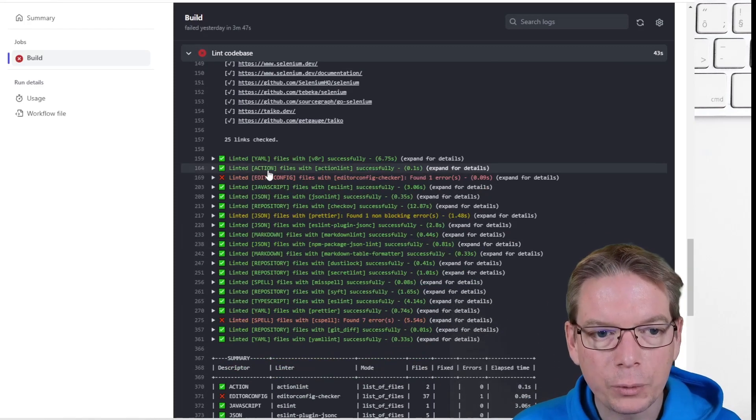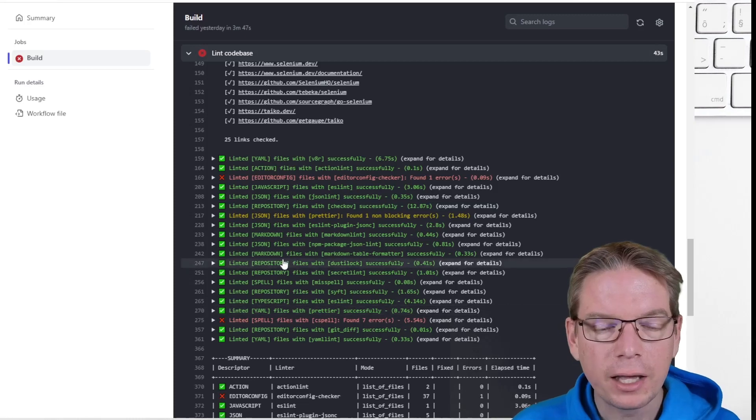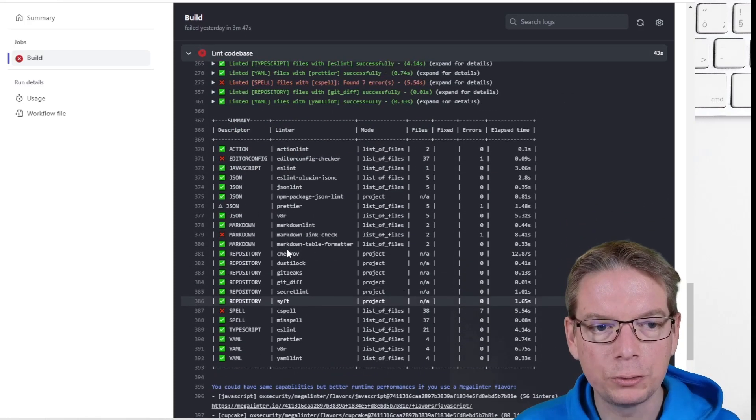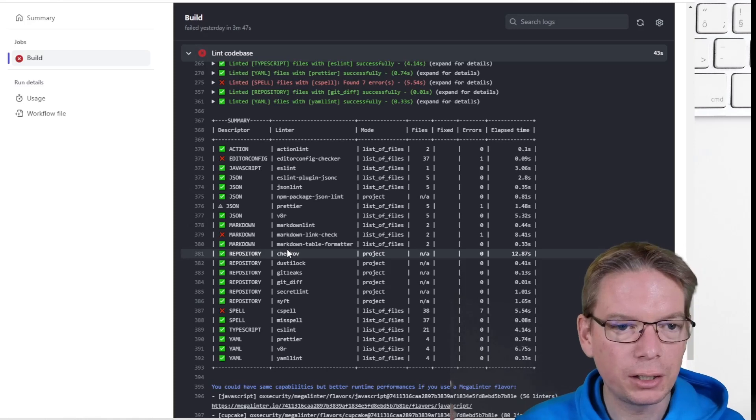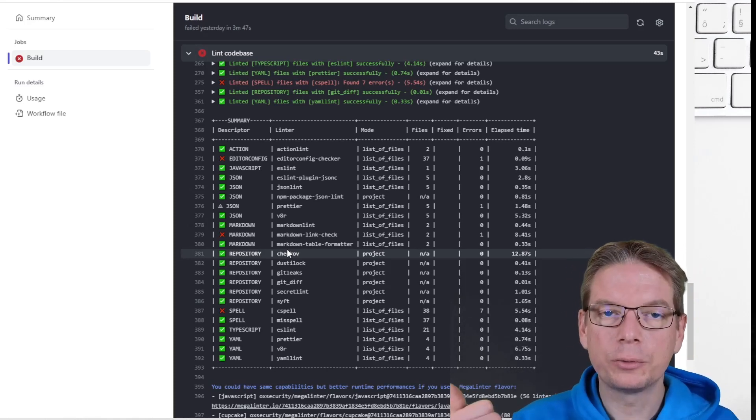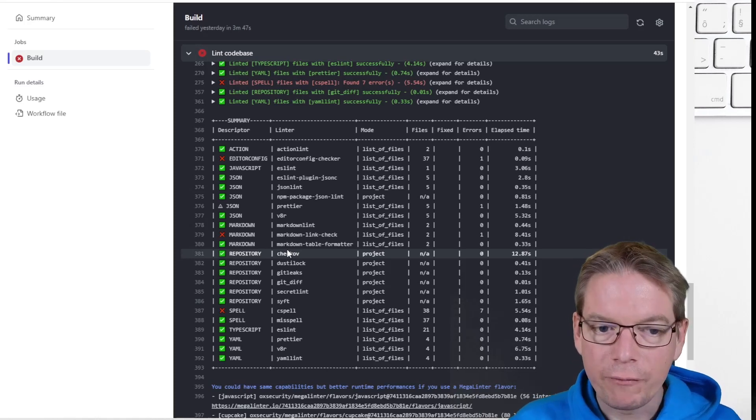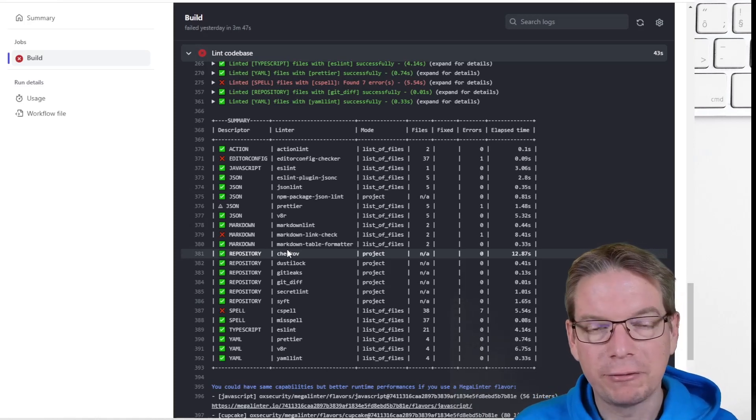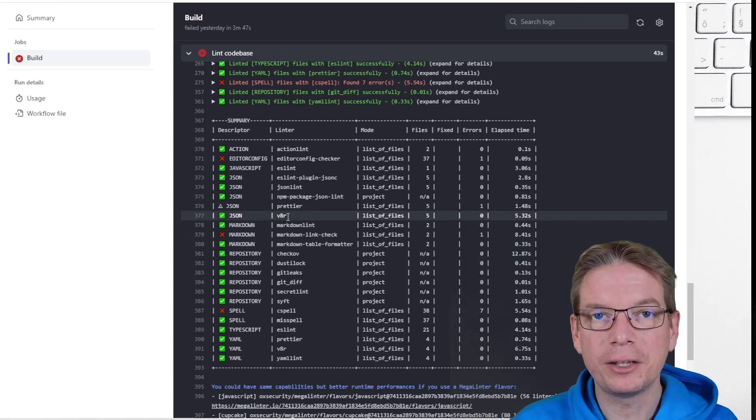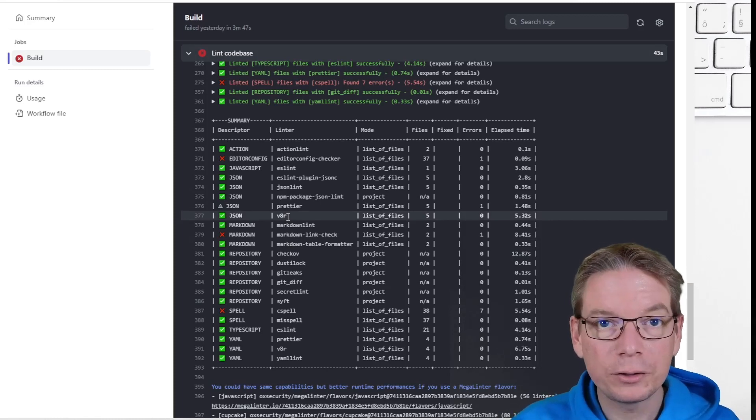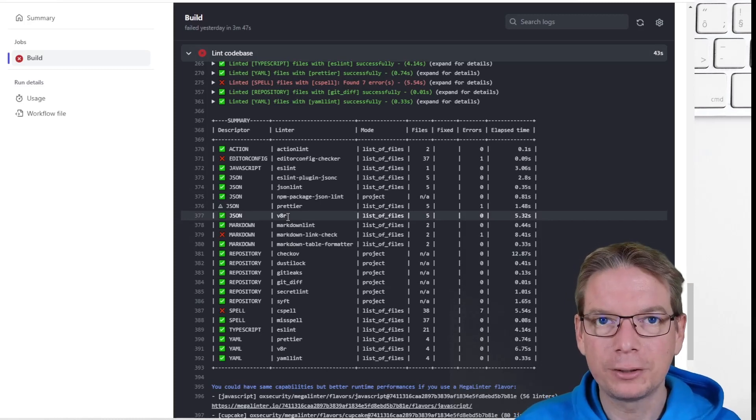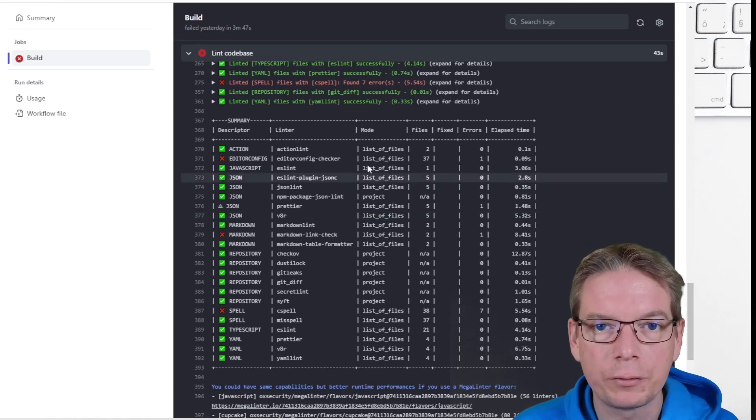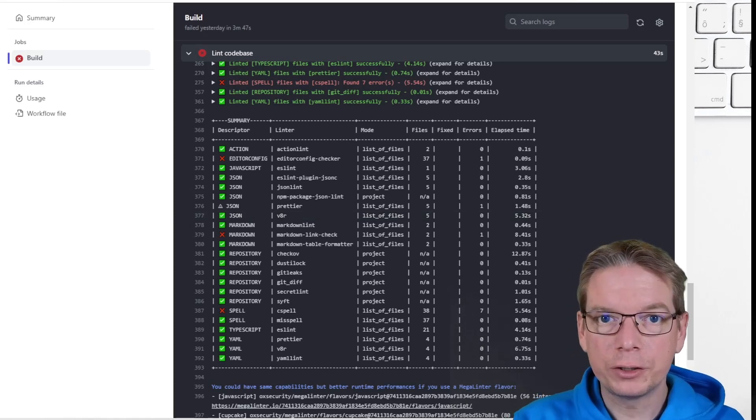And here we can see the other issue I had and globally what was checked. You can see we check the JSON. We check any kind of files. Basically, we check also potentially for leaks like secret leaks. Very interesting, like spell, YAML. It's amazing. If you wanted to do this without MegaLinter, it will take a lot of time, a lot of energy to configure everything.